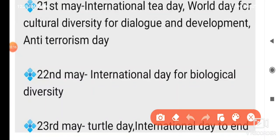22nd May: International Day of Biological Diversity. 23rd May: Turtle Day, International Day to End. 24th May: World Schizophrenia Day.